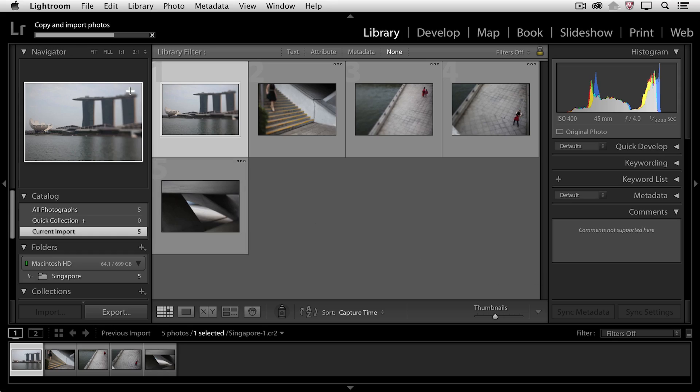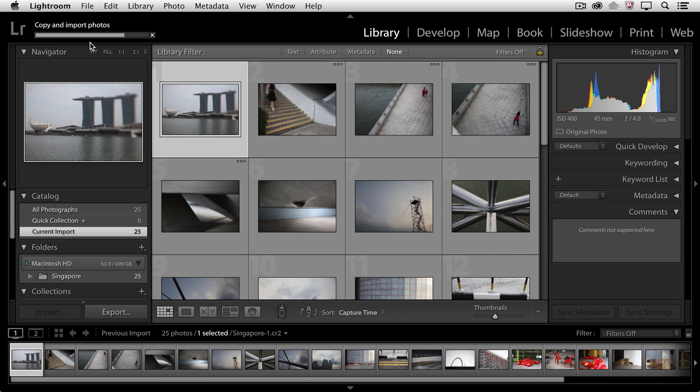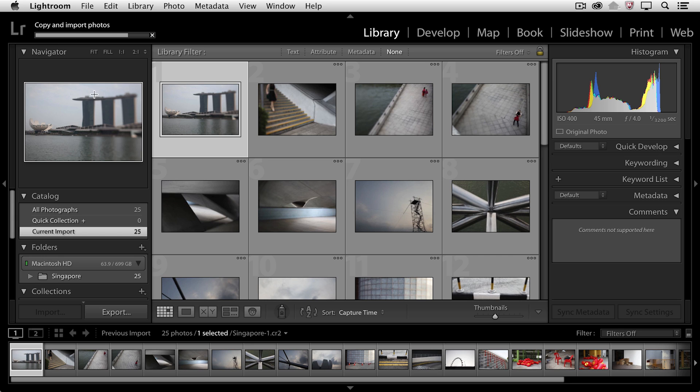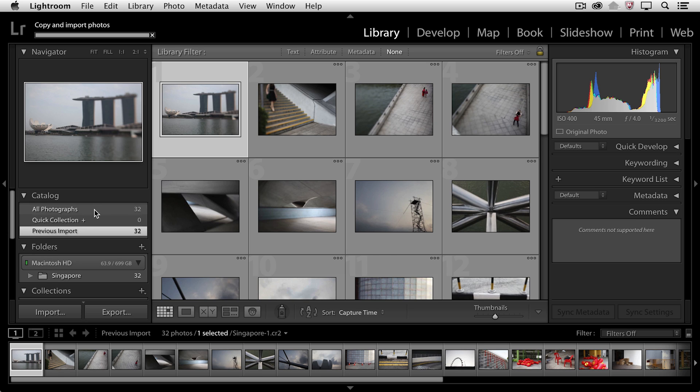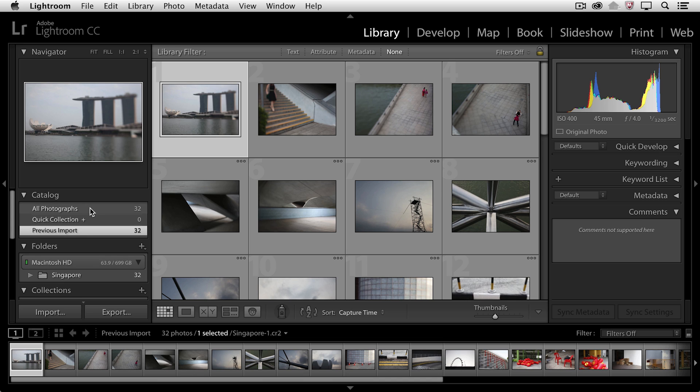Now we can see that it's copying the files and importing them. We see the progress bar up here. We can see in the Catalog panel that it's importing 25 images, and there it goes up to 32. It also ejected the card automatically after importing.